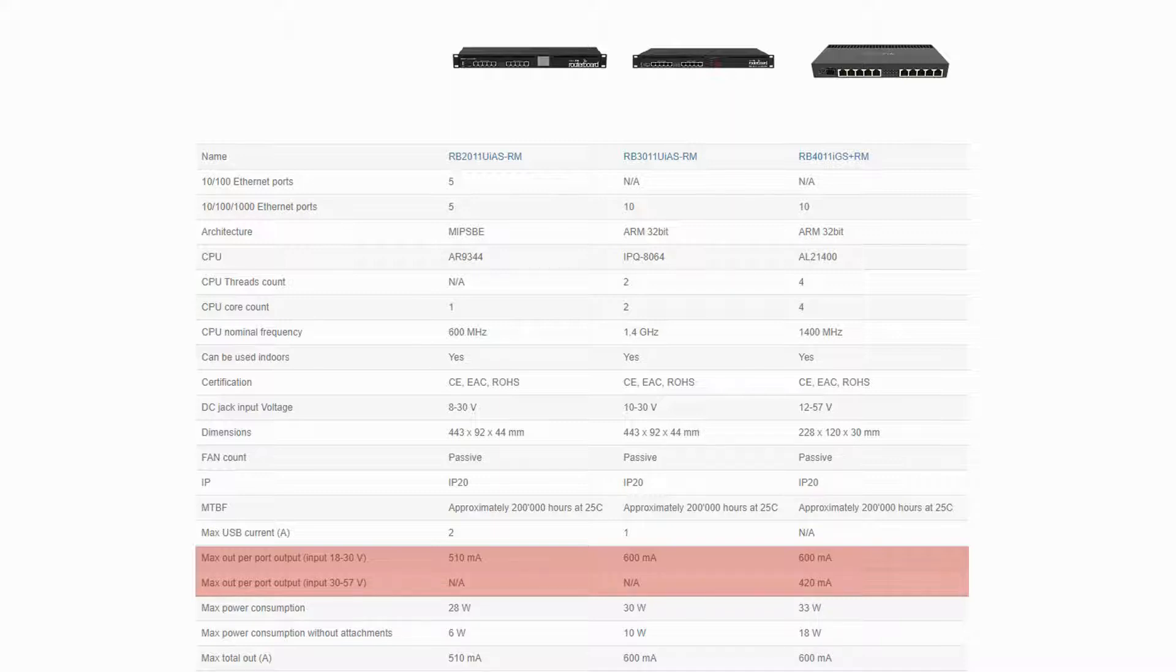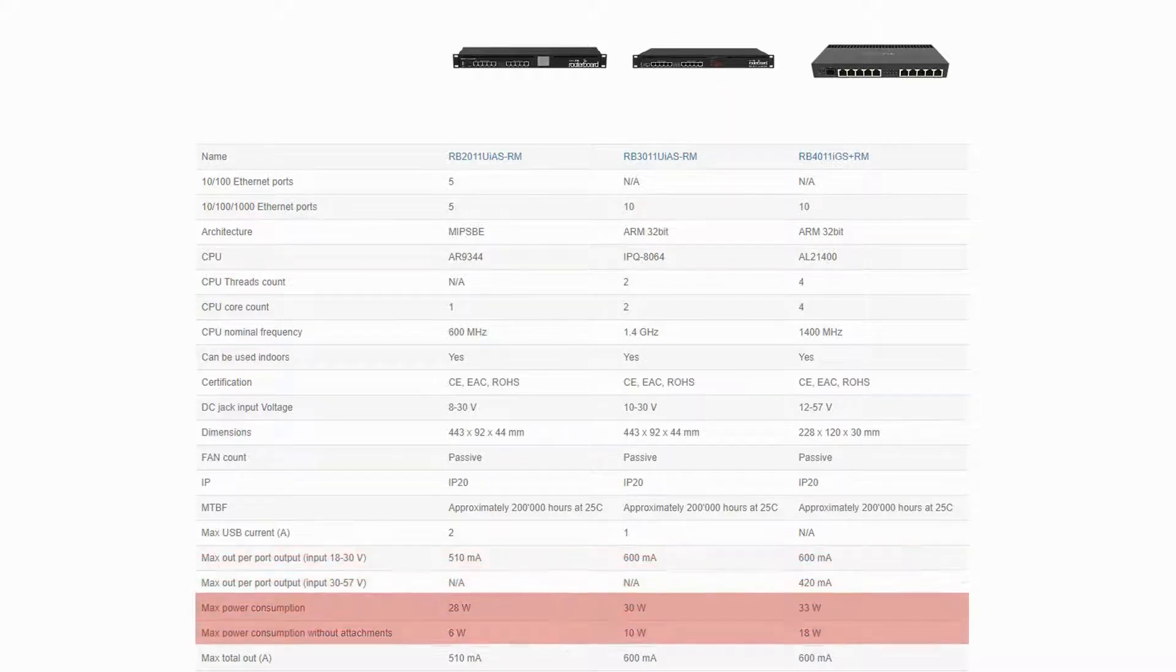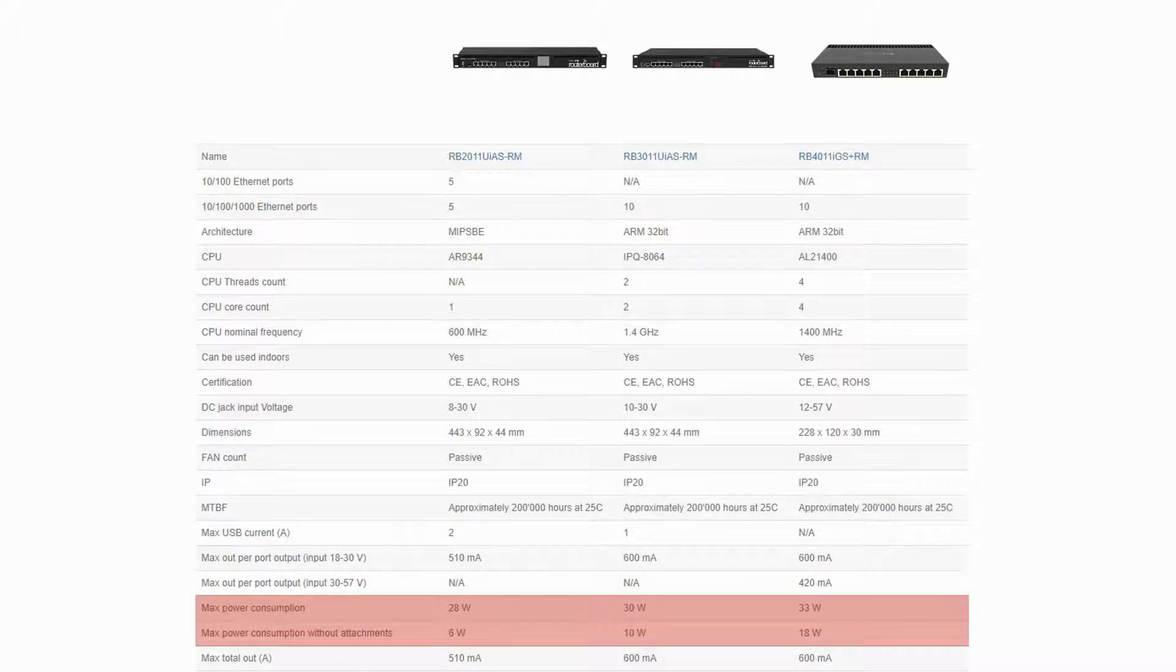The two RB3011 and 4011 routers, however, have a higher level of power consumption, which is indeed acceptable given their high performance rates, CPU speeds, and RAM sizes.